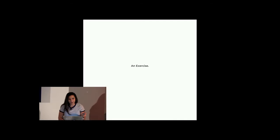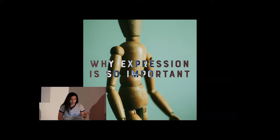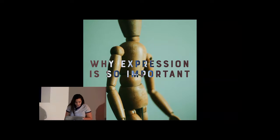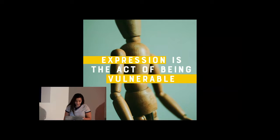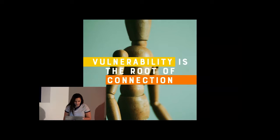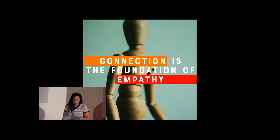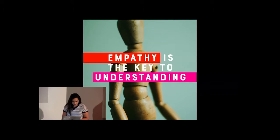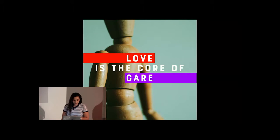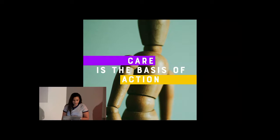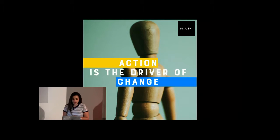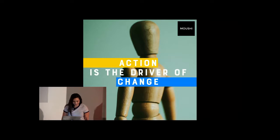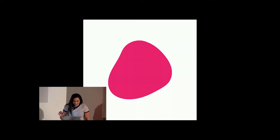So I'm going to jump, I want you to table the reason that we did that, but I'm super proud for anybody that participated. And I'm going to start right at the top. So why expression is so important? Let me be very quick. So why expression is so important? Expression is the act of being vulnerable. Vulnerability is the root of connection. Connection is the foundation of empathy. Empathy is the key to understanding. Understanding is the first step to love. Love is the core of care. Care is the basis of action. Action is the driver of change. Any questions? Because I'm done. No? Okay. Great. So that's the first run through.